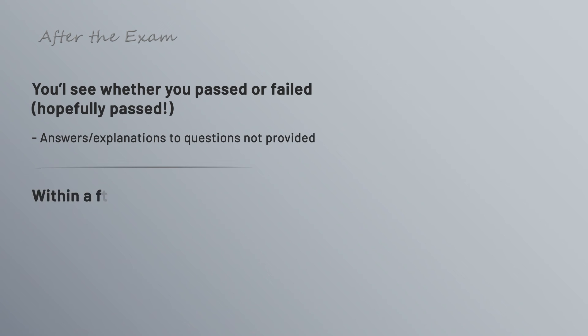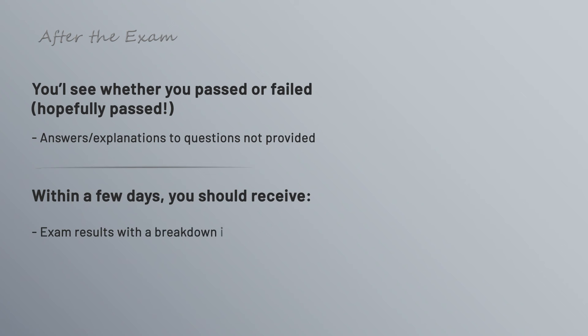But within a few days you should receive an email with your exam results. This will include your final score, something between 100 and 1,000 points, and you'll also get a breakdown of how well you did per domain. It'll tell you whether you meet competencies for that domain or whether you need improvement.